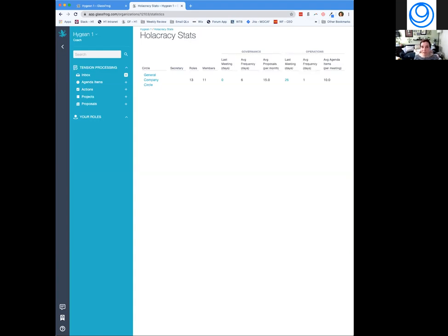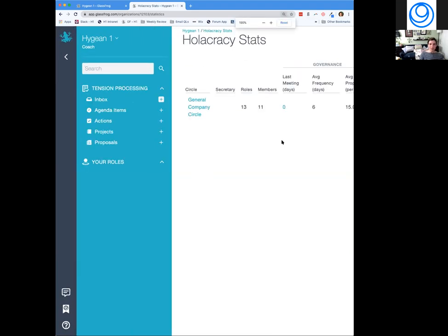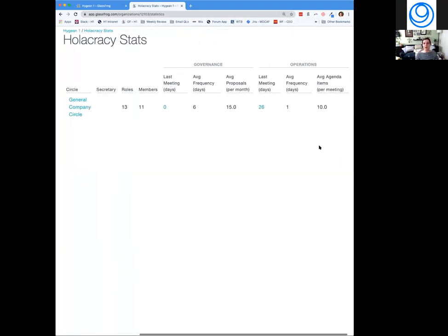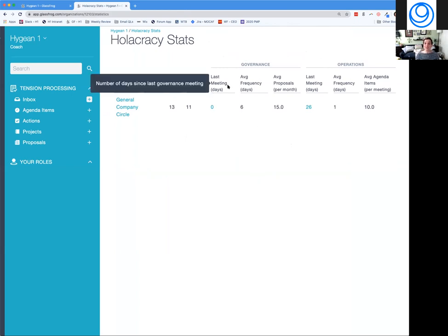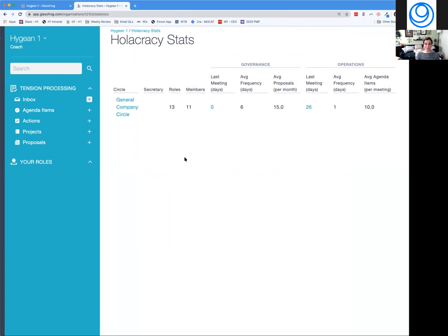I've had a request to make my screen bigger, so I'll try command-plus. I'll ask Katie — is that better? Great, excellent. So here are your stats, and you'll see these for each circle.